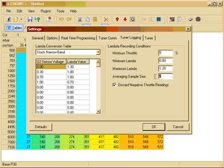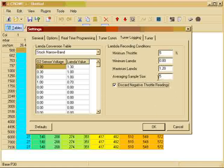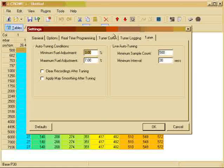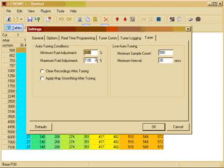Then we have our TunerCon settings which is used for data logging purposes. You set your data logging connection settings over here. And we have our logging settings where you can set your OT sensor. For this demonstration we will be using the stock metal band sensor.